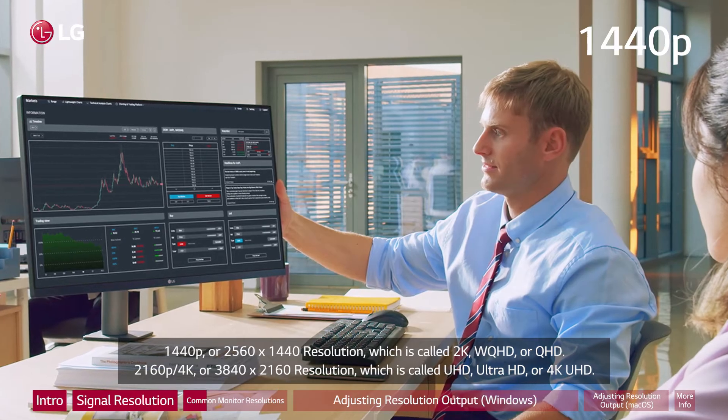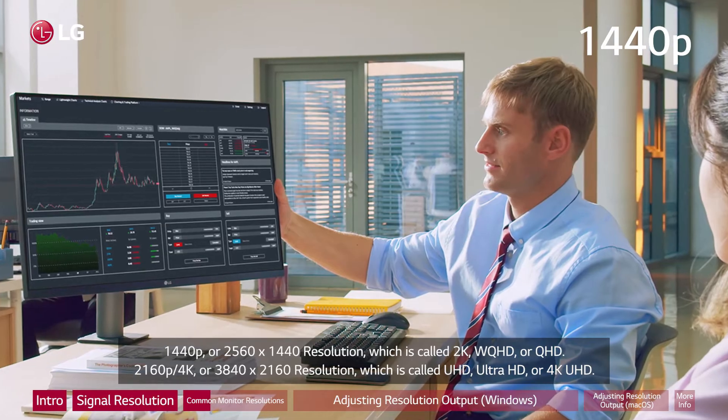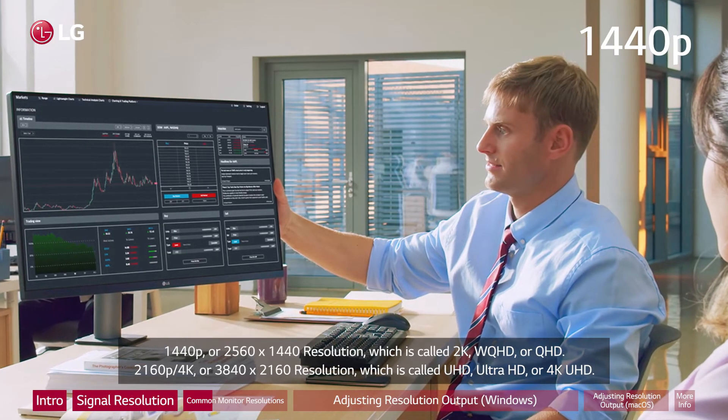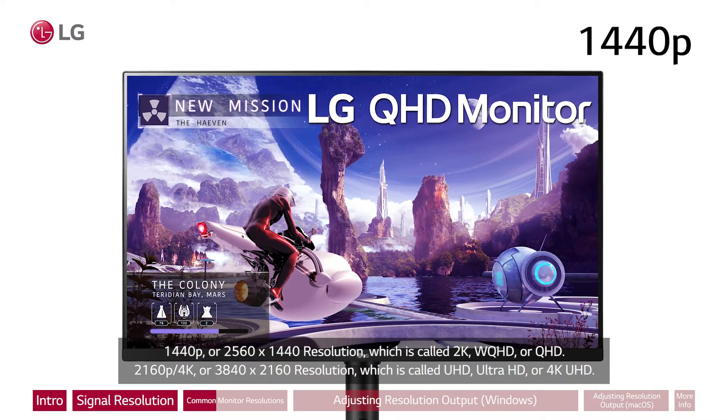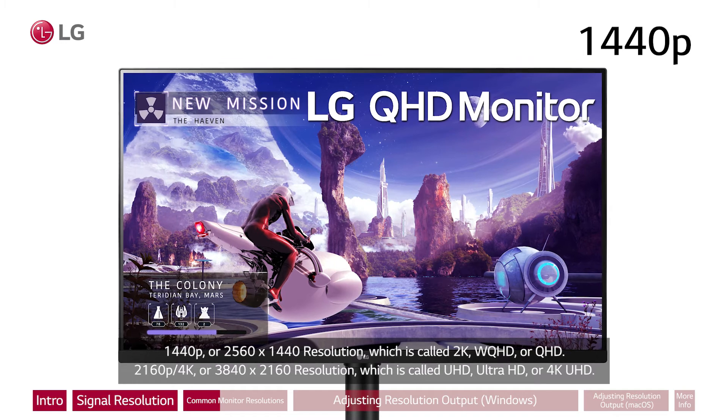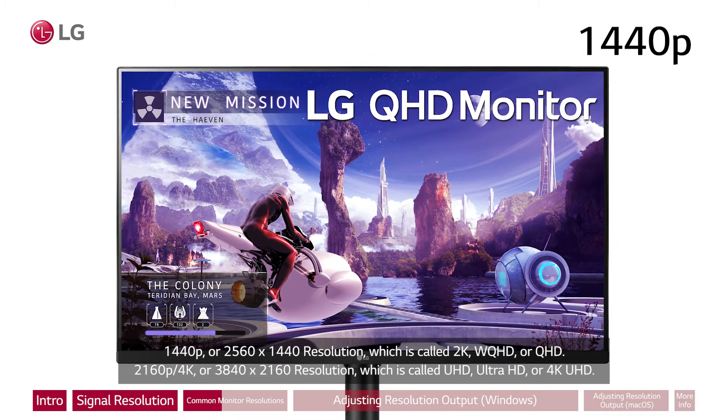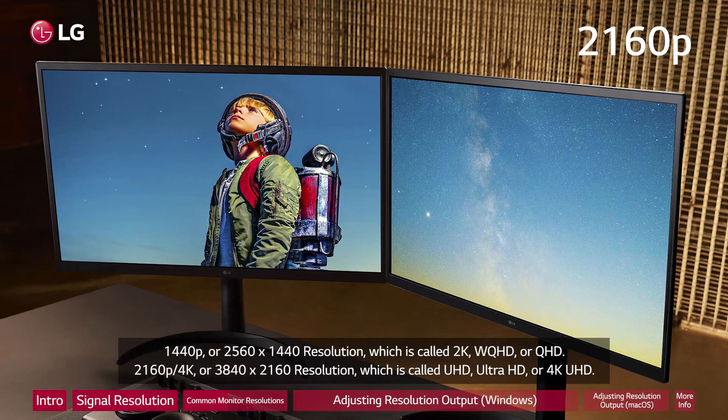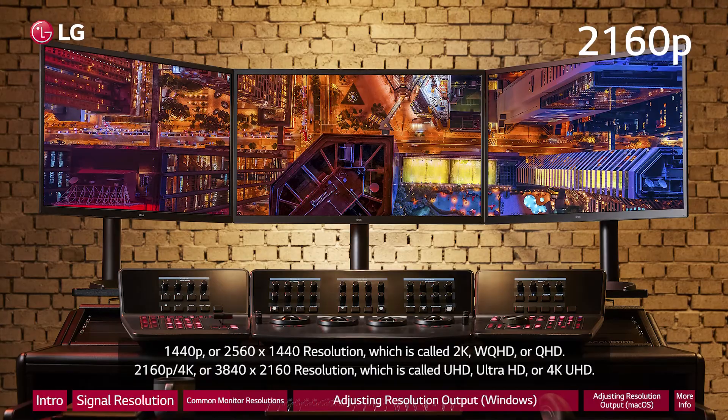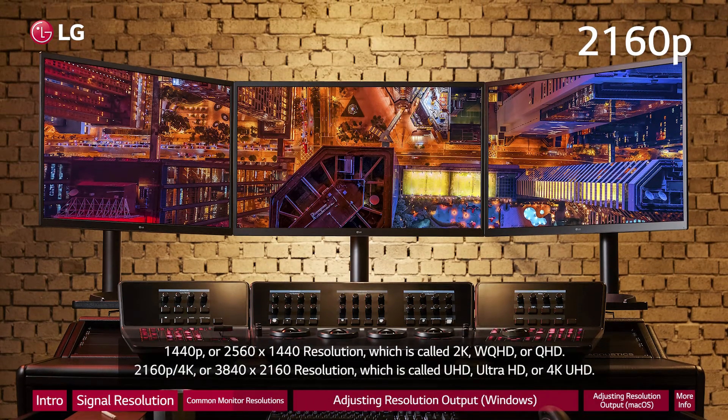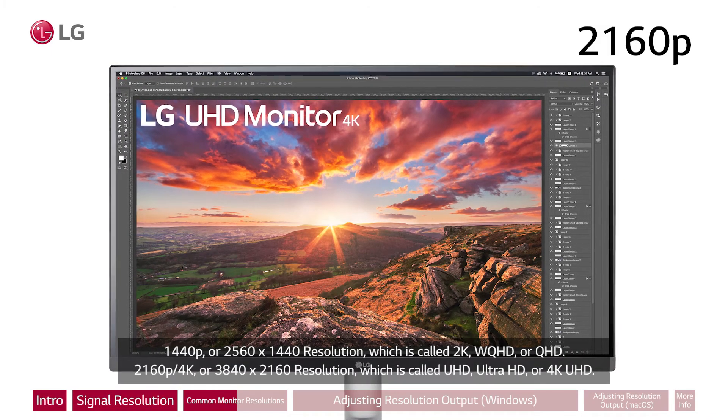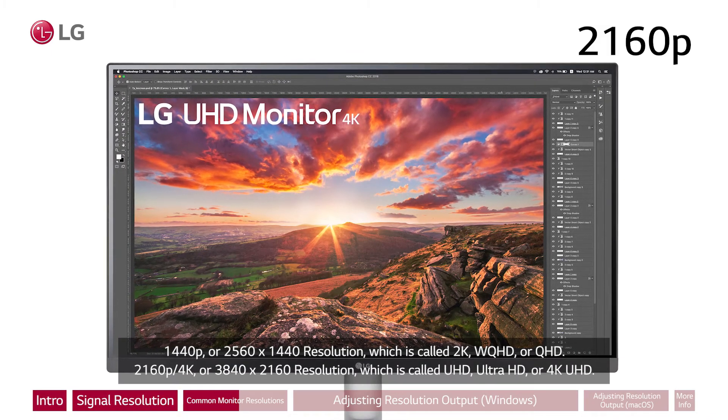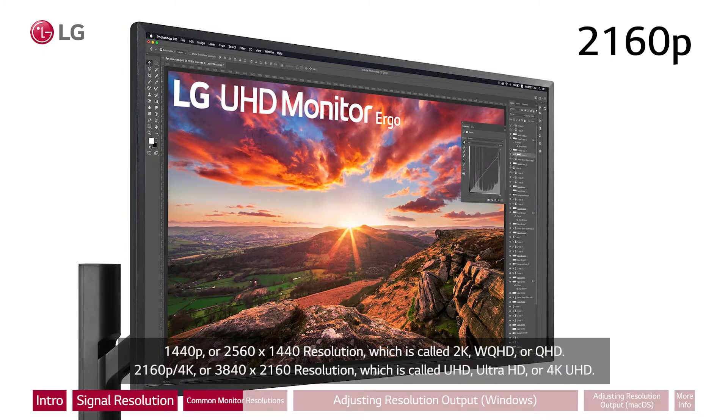1440p or 2560 by 1440 resolution, which is called 2K, WQHD or QHD. 2160p/4K or 3840 by 2160 resolution, which is called UHD, Ultra HD or 4K UHD.